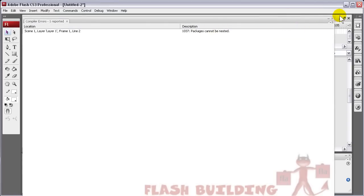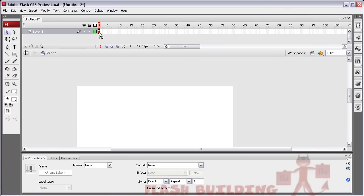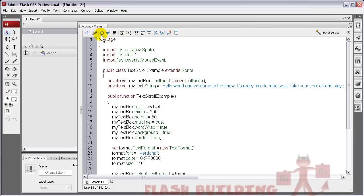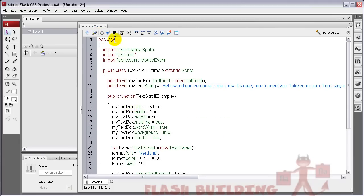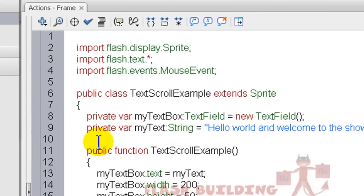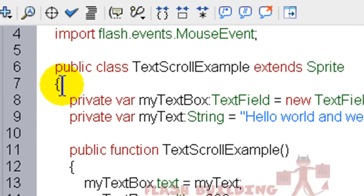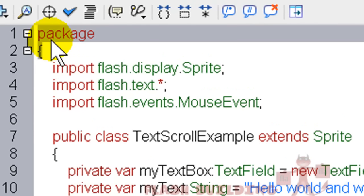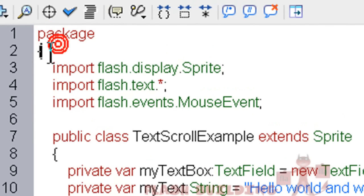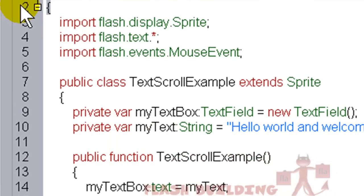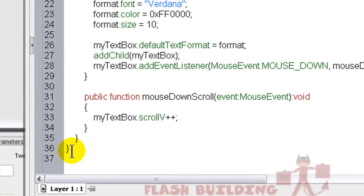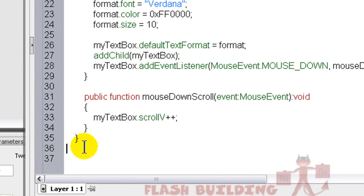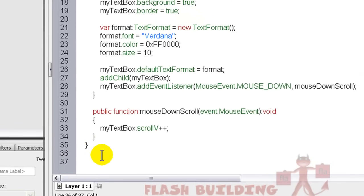Packages cannot be nested. So as a beginner, you don't know what to do with that. So let's remove the package. I removed the opening bracket and the package and the closing bracket for the package. Now let's run the code. Press F12.